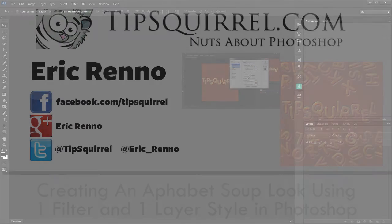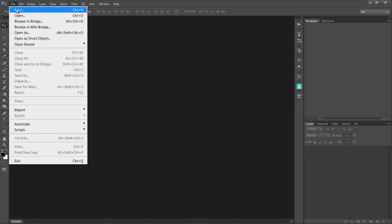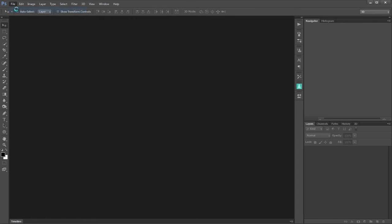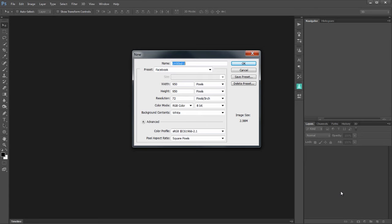So first things first, let's go and create a new document, File and New. I've created this at 950 pixels wide by 950 pixels high at 72 pixels per inch resolution and I've saved this preset as Facebook. At 950 pixels on its length or height means that Facebook doesn't need to shrink it down, so it's going to appear exactly as I created it. As a square it also means that I can put this on Instagram. Let's click OK and get underway.